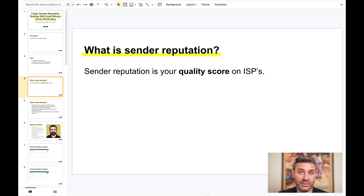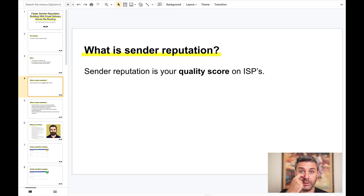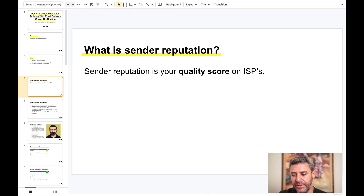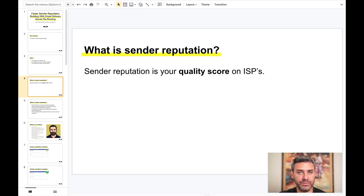So what is sender reputation? It's your quality score. In the website world, Google ranks each website with a quality score, and based on that score you get higher listing in search results. If you have a low quality score you are not displayed on the first page, and if you have a higher quality score you get listed on the first page. It's the same with sender reputation.